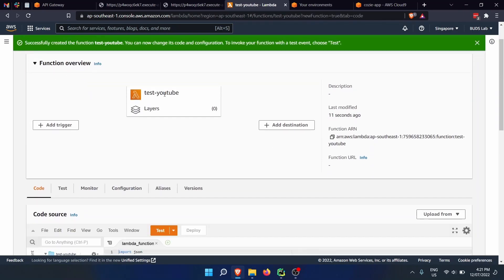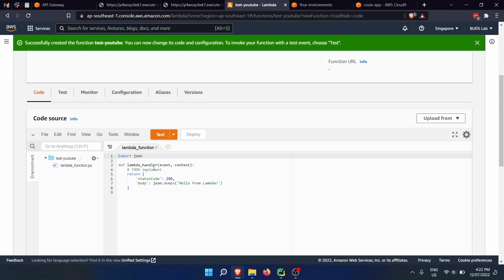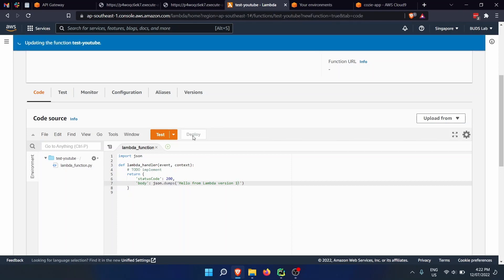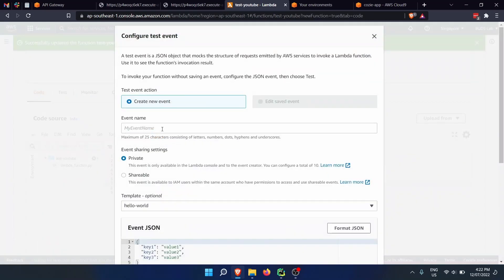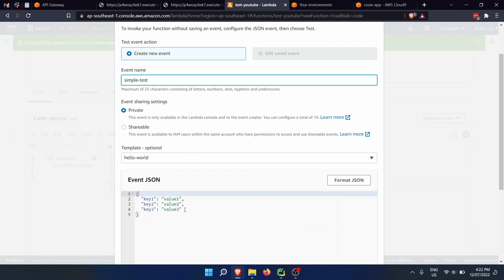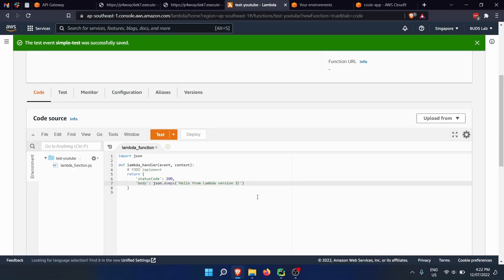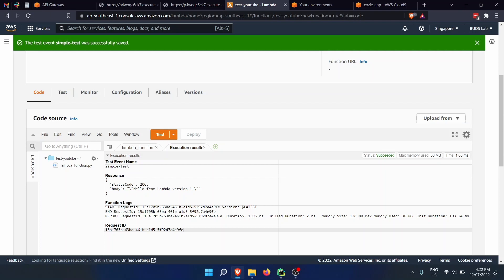This is our test-youtube function. We can see the default message — it returns a status code of 200 and a body with json.dumps hello from Lambda. We're going to say version one. Every time you make a change to the code, you need to deploy. The first time we run a test, we need to create a new event, which we'll call simple-test. We can press save, then press test, and here we can see hello from Lambda version one.